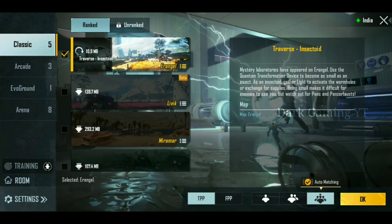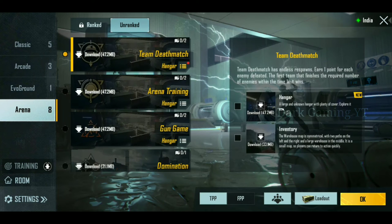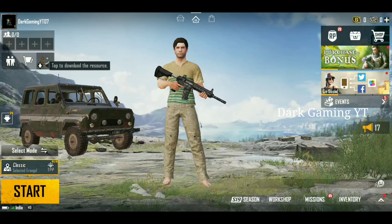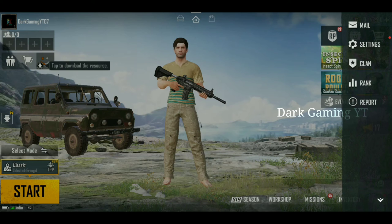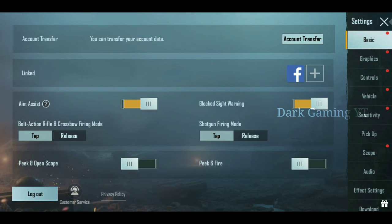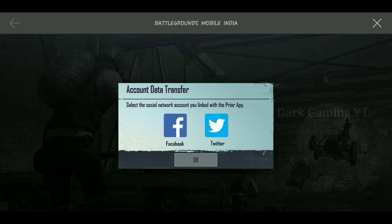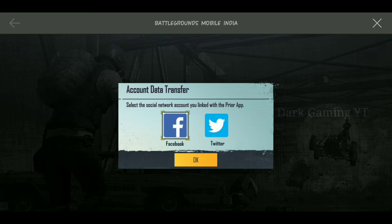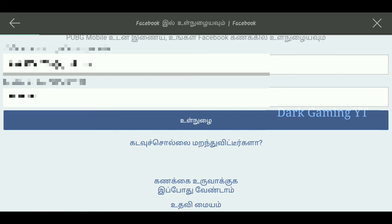You can see all the updates on PUBG Mobile 1.4. You can see all the settings in Battleground Mobile India. Next, you can see how to transfer an app. You can see a new page — please click on the email address and password.